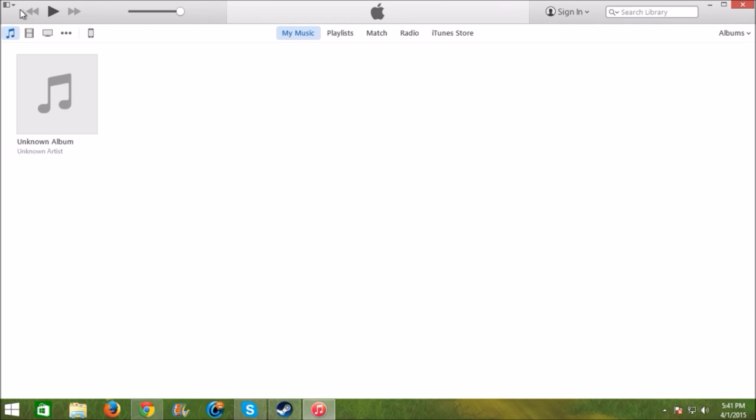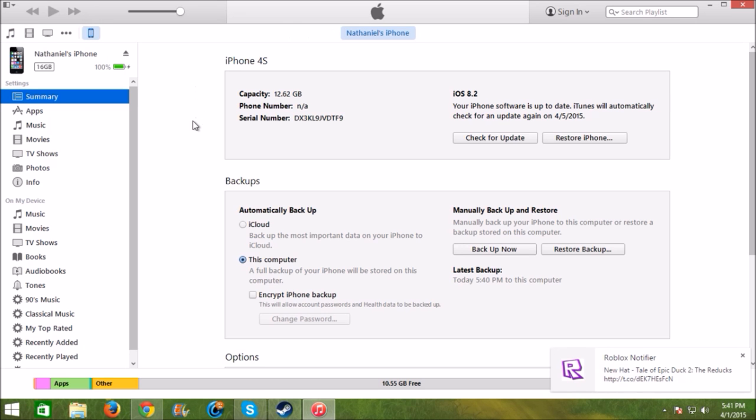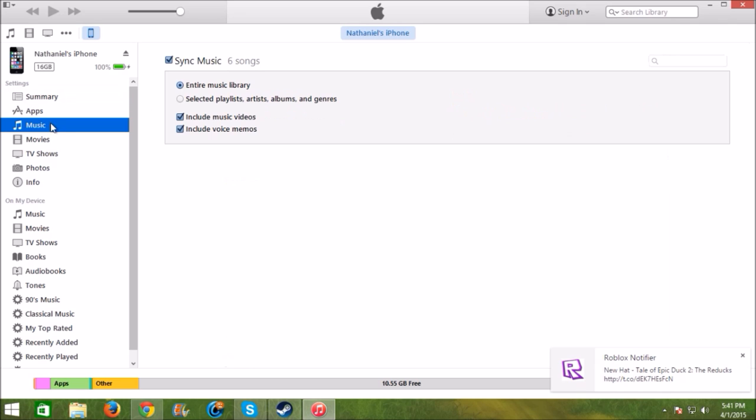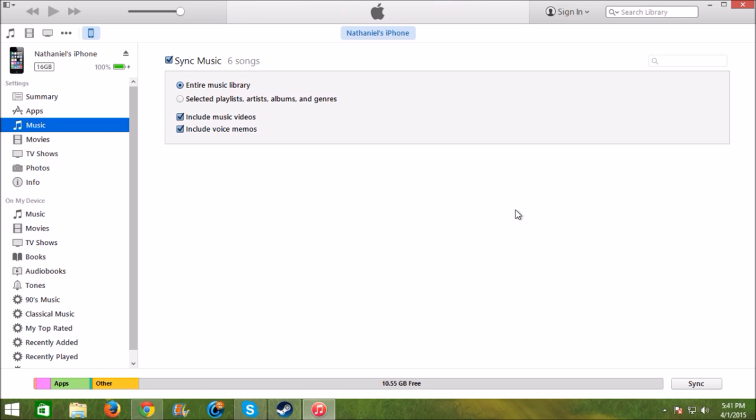The next step is to click iPhone. It will say iPod or something else if it's another device and then go down to music. Make sure the sync music is checked and just click sync and wait for it to sync and all the music you downloaded should be on your iPhone now.